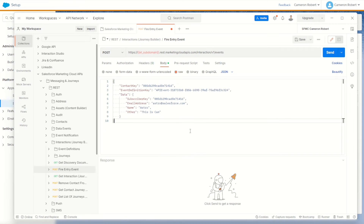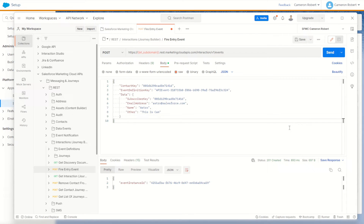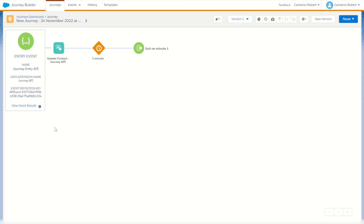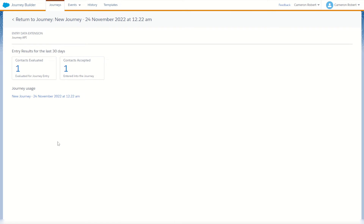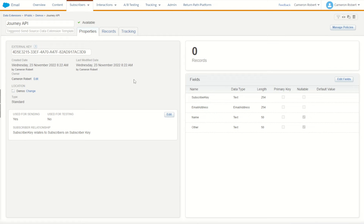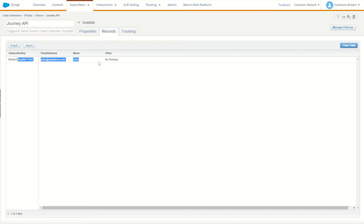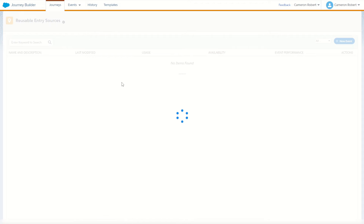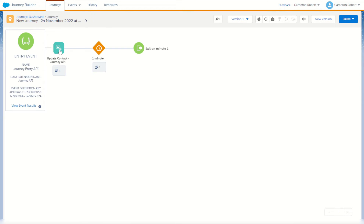I've put my credentials into the Postman configuration and I'm ready to go. My payload looks complete, so I'll go send. The response is an event instance with a status of 201 Created — it looks like it completed successfully. Let's go back into Journey Builder and check it out. I can click on view entry results and there's my one record. I'll also jump back into my data extension and check the records tab — there's my record, and the 'other' field says 'it's working'. That's because back on my journey I had that initial update step to change the field to 'it's working'.